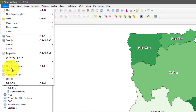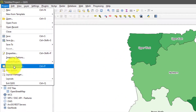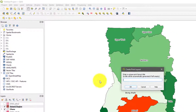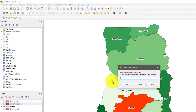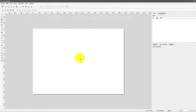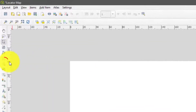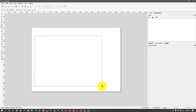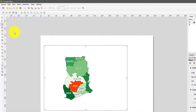Once you're done styling your map, all you have to do is go to New Print Layout. You create a new print layout — if you had a previous one you can continue with it, but I'm going to create a new one for the sake of those who are seeing this for the first time. I'll name it 'Locator Map' and hit Enter.